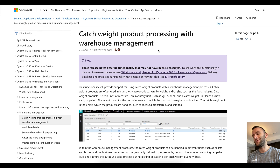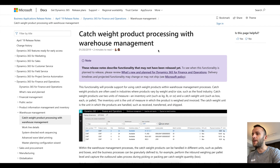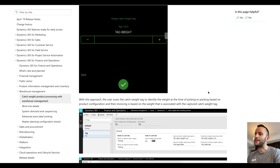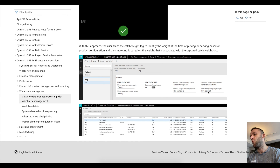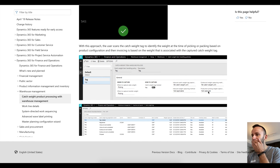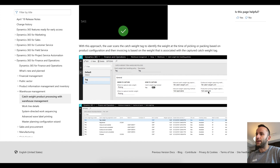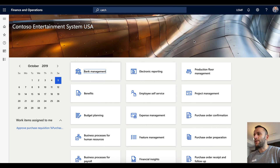Hello Dynamics 365 community. Today we'll be covering catchweight product processing with warehouse management. The feature is fairly new — the official release was only a couple months ago — so we'll go over the basic setup and the basic inbound and outbound flows. If there is interest in the topic, we'll cover more advanced scenarios such as pallet movement, production output, and intercompany catchweight transfers.